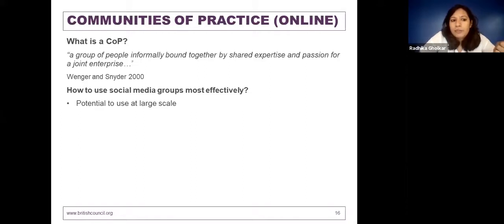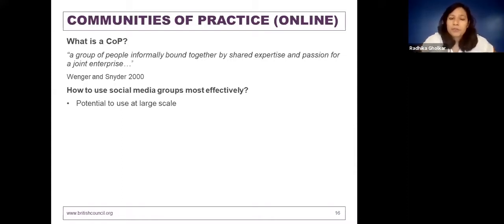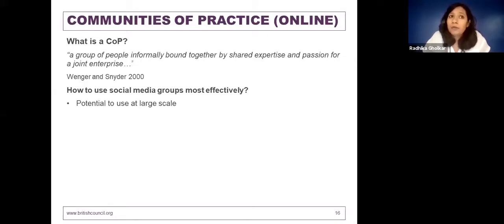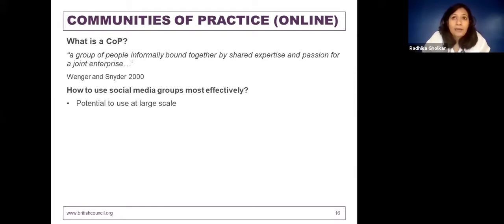There is potential to use social media groups at large scale. One specific question from the registration responses was how to use technology for reaching a large scale, and online communities of practice are a very good way to try that. We've recently tried this in a British Council project in Maharashtra, where we connected teachers from across the state on WhatsApp groups, Twitter chats, and Facebook groups, exploring the option of facilitating continuing professional development for teachers.